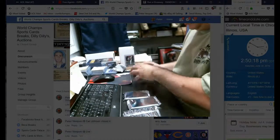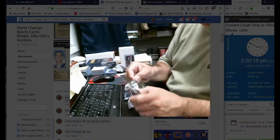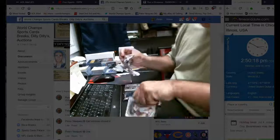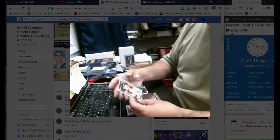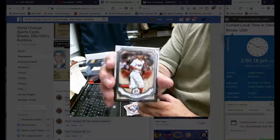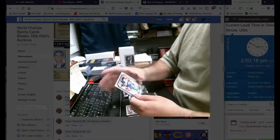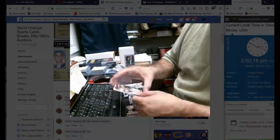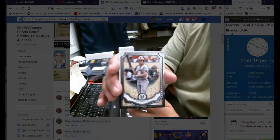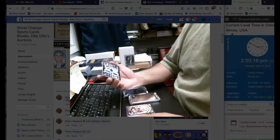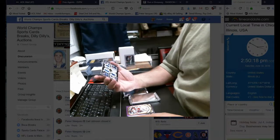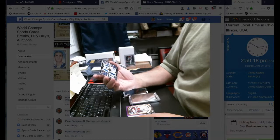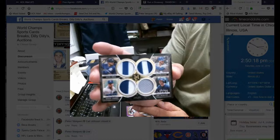All right, pack number two. We have Mookie Betts base, there's two bases here. We got a Bo Jackson base, we got a Cal Ripken, and we have a quad relic numbered to 25 for the Blue Jays: Smoak, Donaldson, Tulowitzki, and Marcus Stroman. So there's the quad relic to 25.